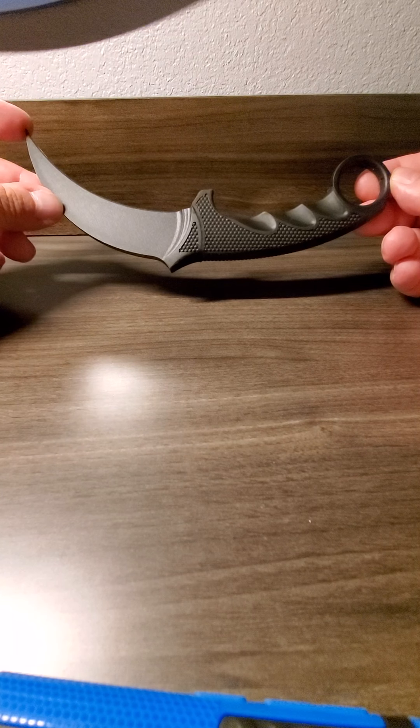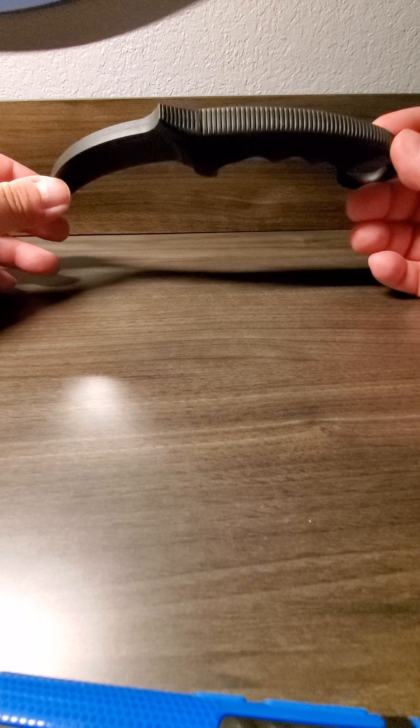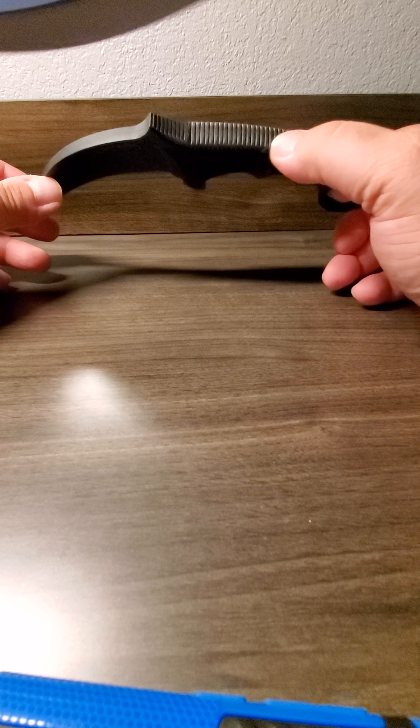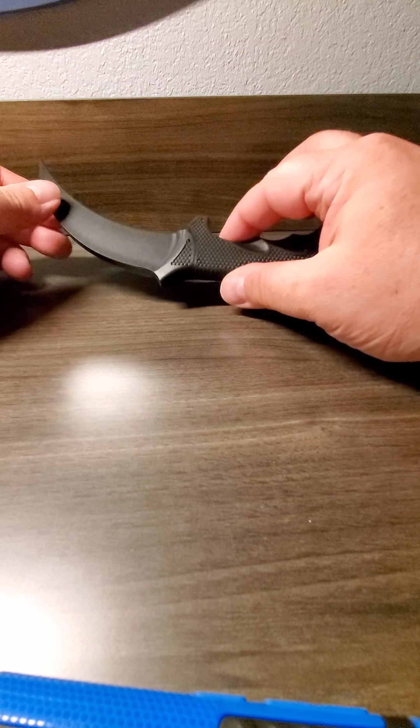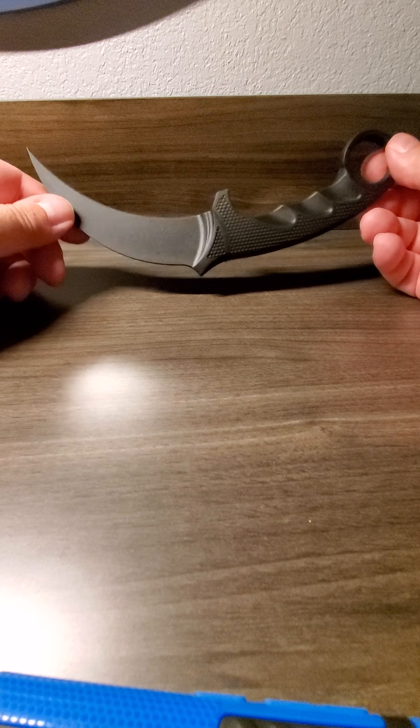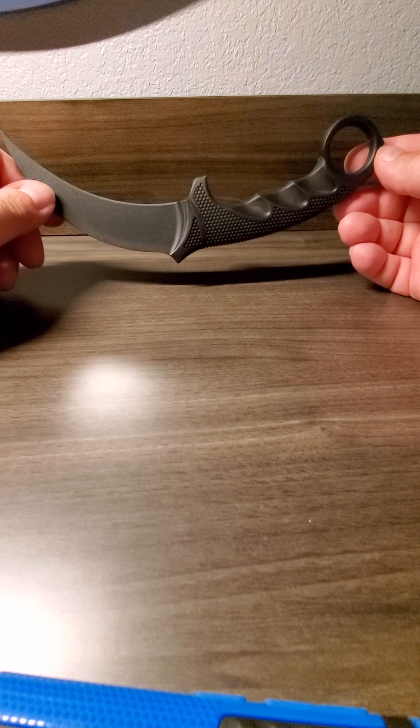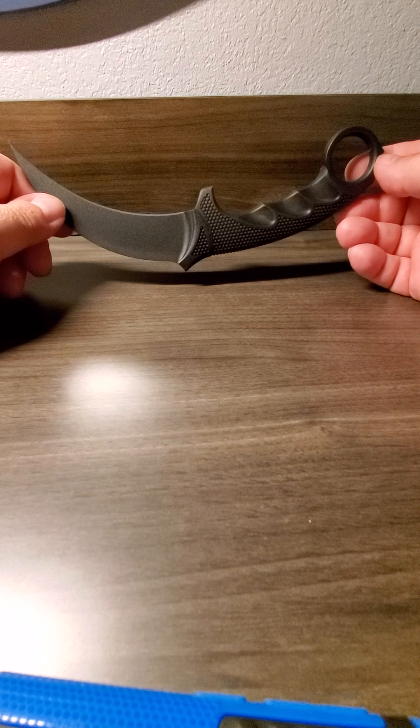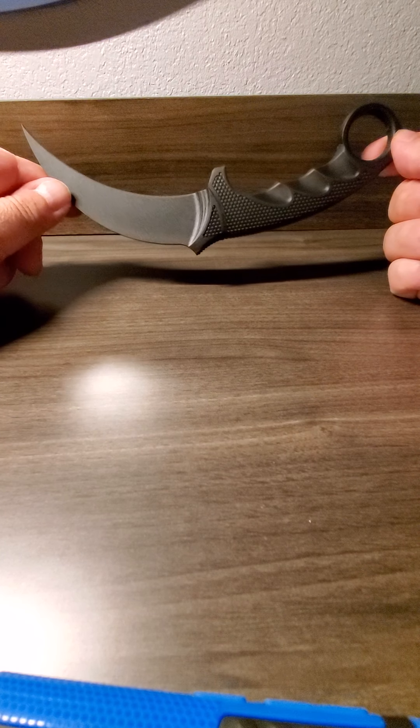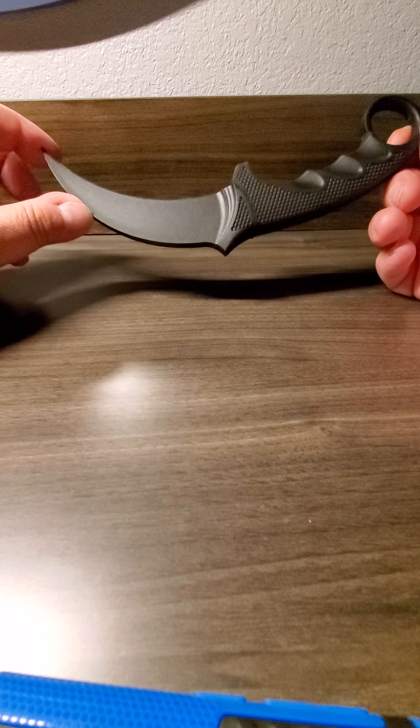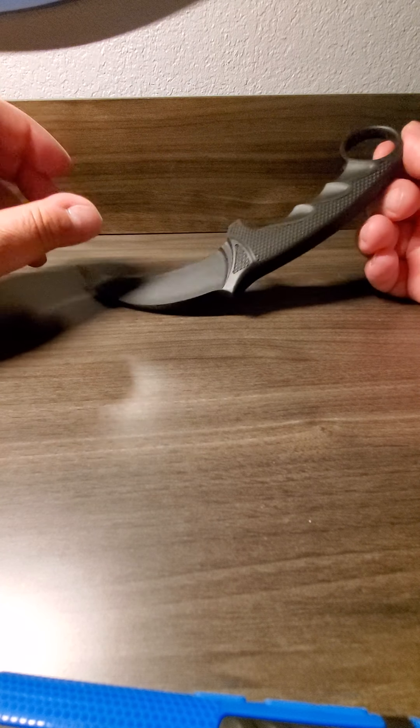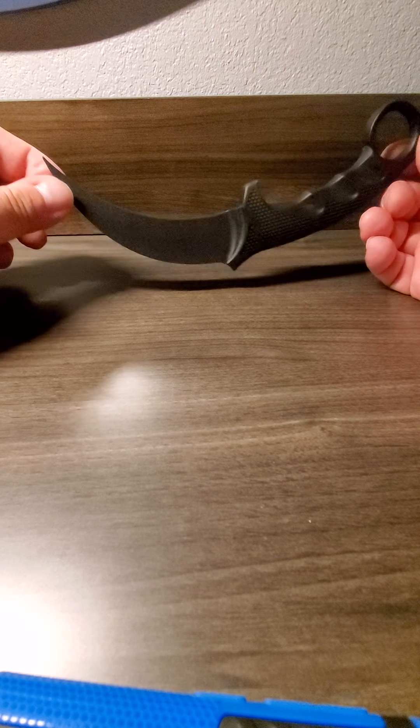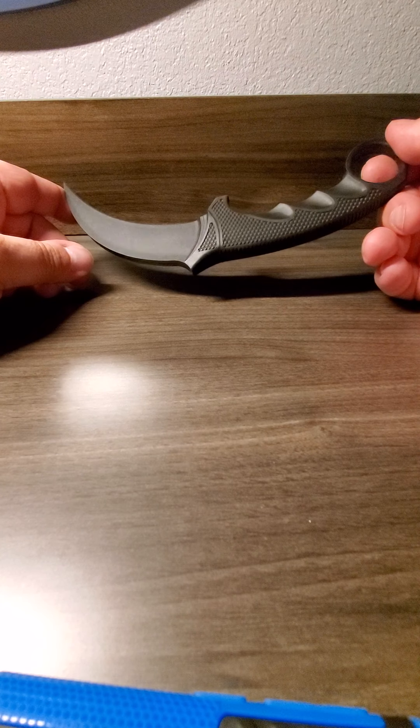Just to kind of give you an example, it's got that nice pattern there. Just to kind of give you an example on weight, this feels like about like the Sog Karambit. I can't think of the name of it right now off the top of my head, but it's about that heavy. It's pretty lightweight. Comes with no sheath. I bought this off of Amazon. Like I said, it was like seven bucks.